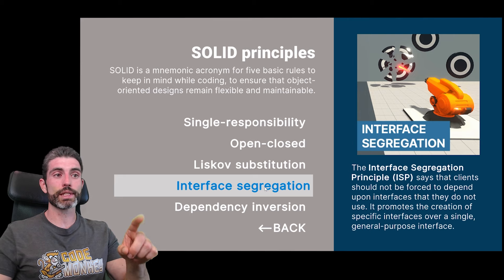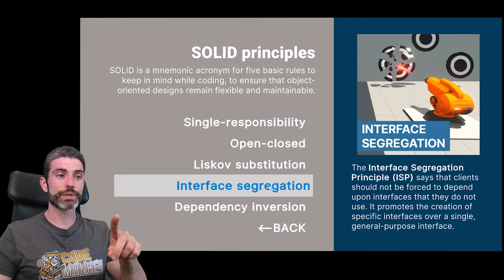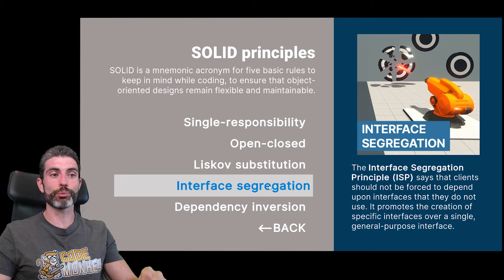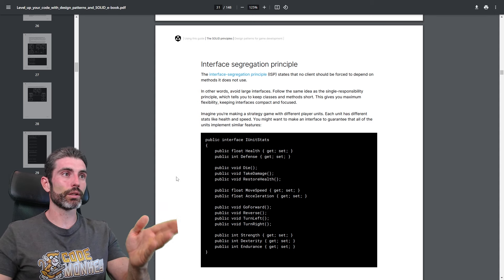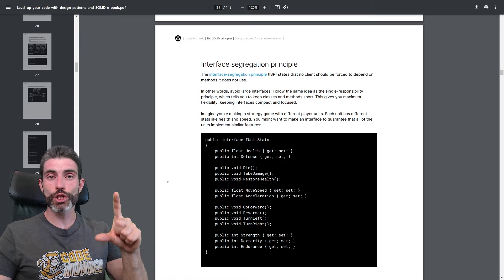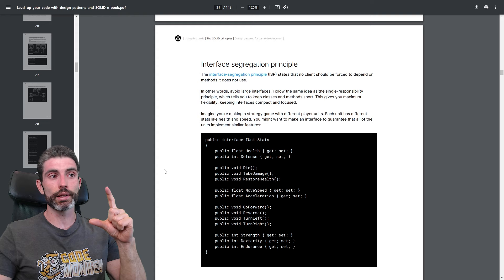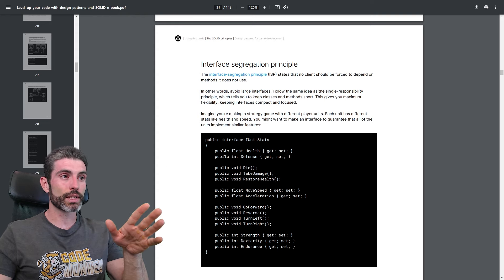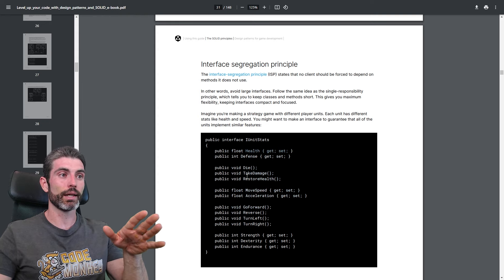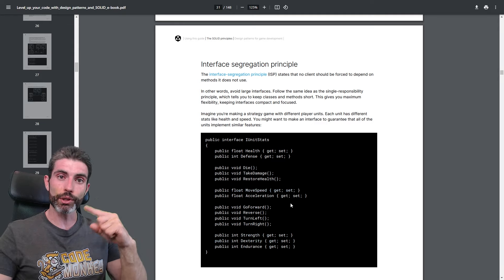Another interesting one is the interface segregation principle. This one says that clients should not be forced to depend upon interfaces they do not use — it promotes the creation of specific interfaces over a single general-purpose interface. We can read some more detail in the ebook. This one is actually similar to the previous one: instead of having one giant monolithic class, here it's kind of the same thing. Don't have giant monolithic interfaces — don't have interfaces that require tons of things like health, taking damage, movement speed, player stats, and so on. Instead, split those into multiple smaller interfaces.